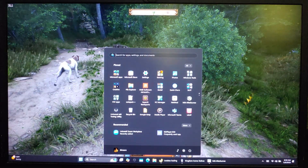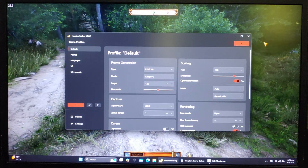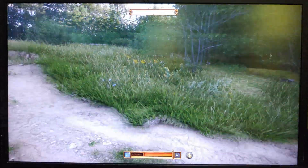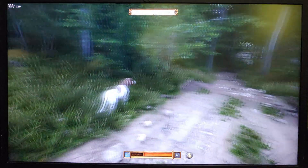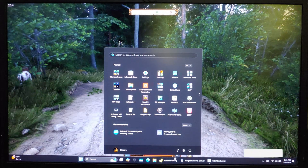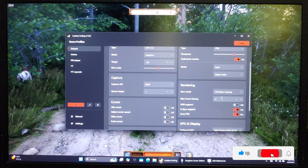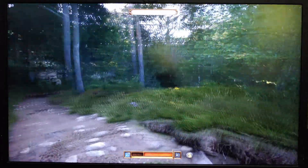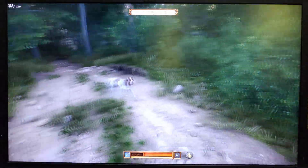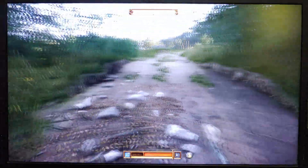Want even higher FPS? Simply increase the target value — I'll set it to 144 FPS. But as you can see, my total FPS isn't exceeding 120 FPS because VSync is enabled. To push beyond that, disable VSync in Lossless Scaling. Now I'm hitting 144 FPS, but it doesn't feel as smooth since it's surpassing my monitor's refresh rate and there's noticeable screen tearing. So I recommend keeping VSync enabled.